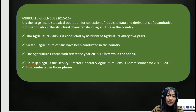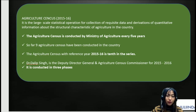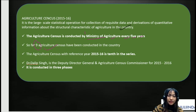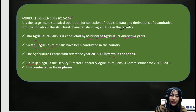First and foremost, we need to understand what Agriculture Census is. Agriculture Census is a large-scale statistical operation for collection of requisite data and derivation of quantitative information about the structural characteristics of agriculture in the country. The Agriculture Census is conducted by the Ministry of Agriculture every five years. So far, there have been nine Agriculture Censuses conducted in the country, and 2015-2016 is the 10th of the series. It was done under Dr. Dilip Singh, who was the Deputy Director General and Agriculture Census Commissioner for 2015-2016.